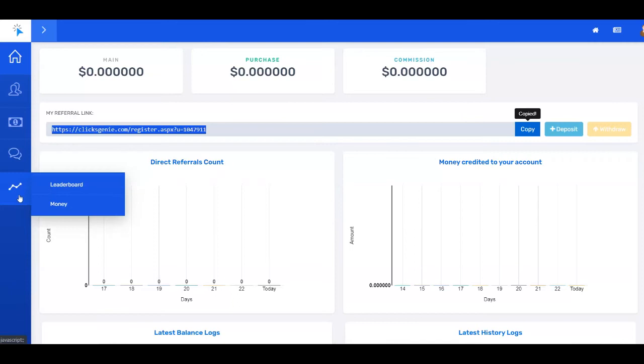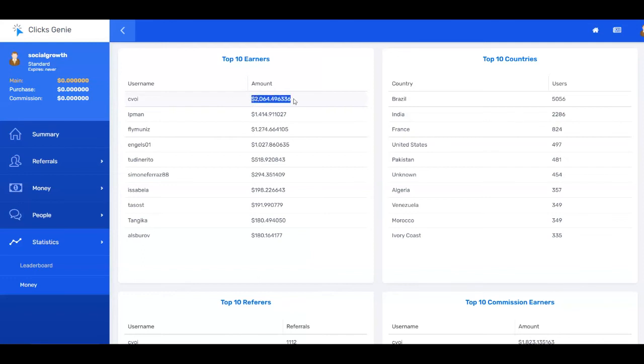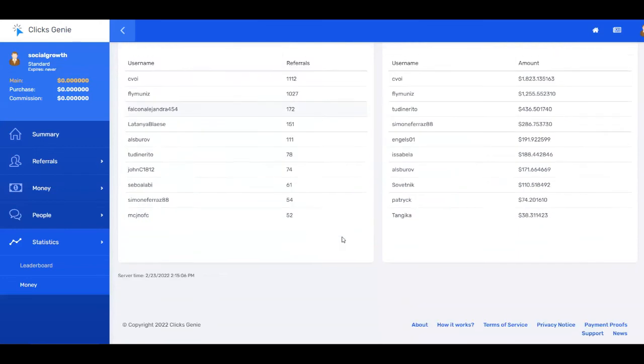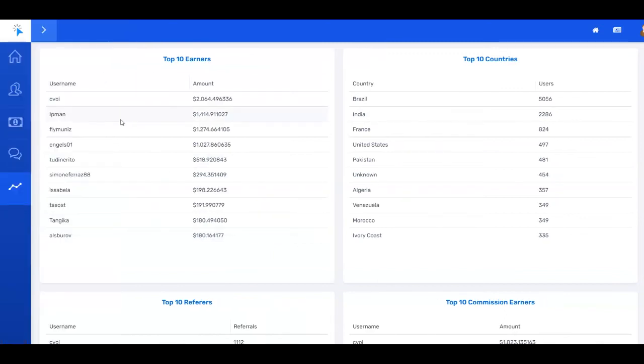I want to show you here that you have a leaderboard. You're going to see how much money people are making with this platform. You have the top 10 earners. This person here has made more than $2000 with ClixGenie, which is pretty awesome. You have top 10 countries here and also top 10 referrals. People have referred over here even more than 1000 of people. So you have a lot of possibility to make a lot of money if you put the right dedication and effort into this strategy.